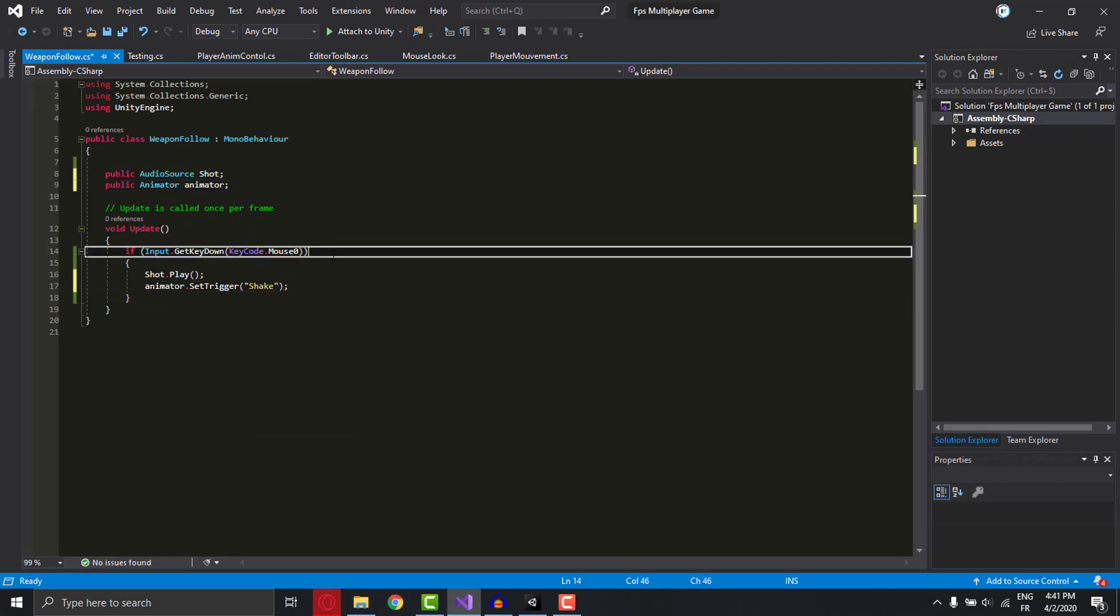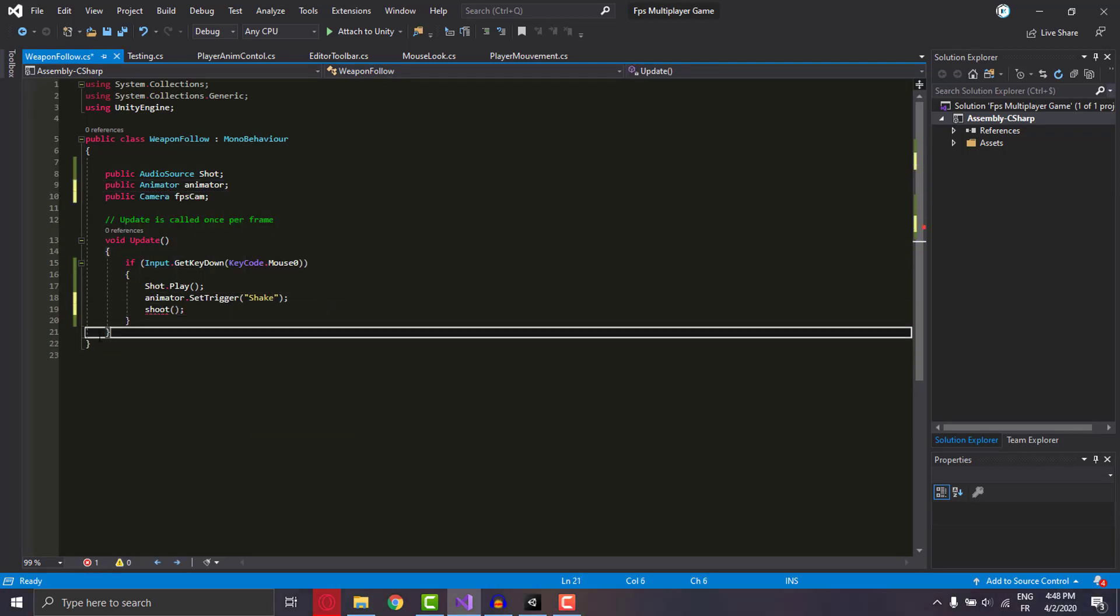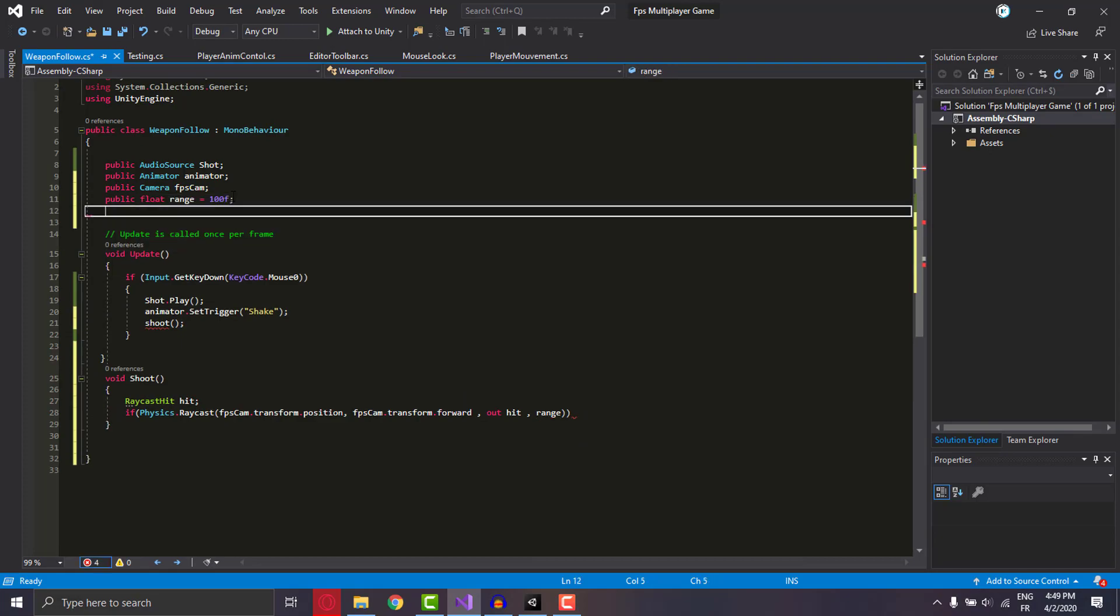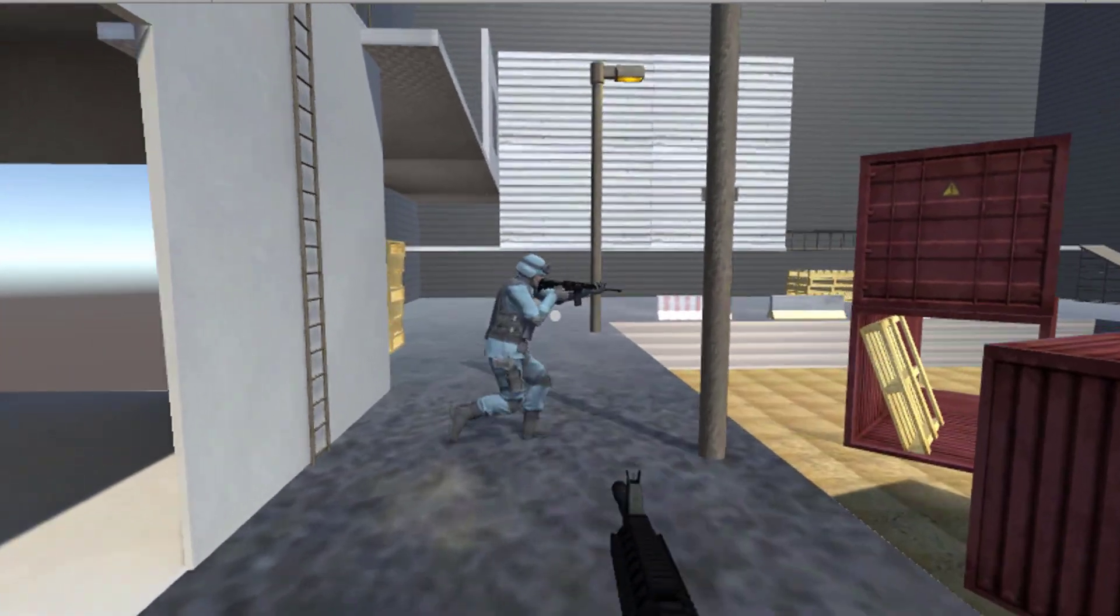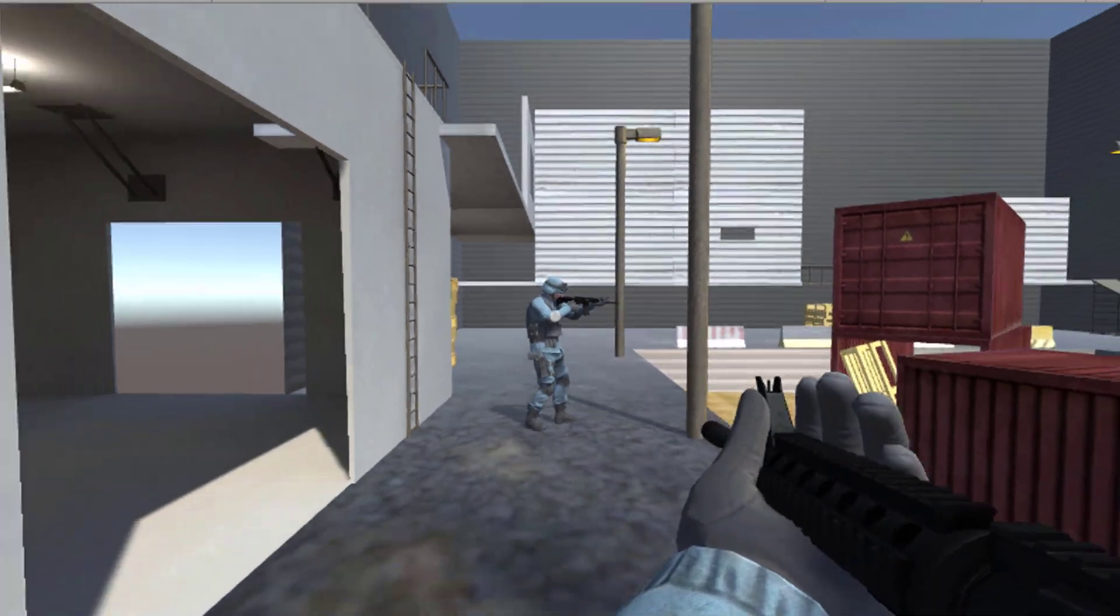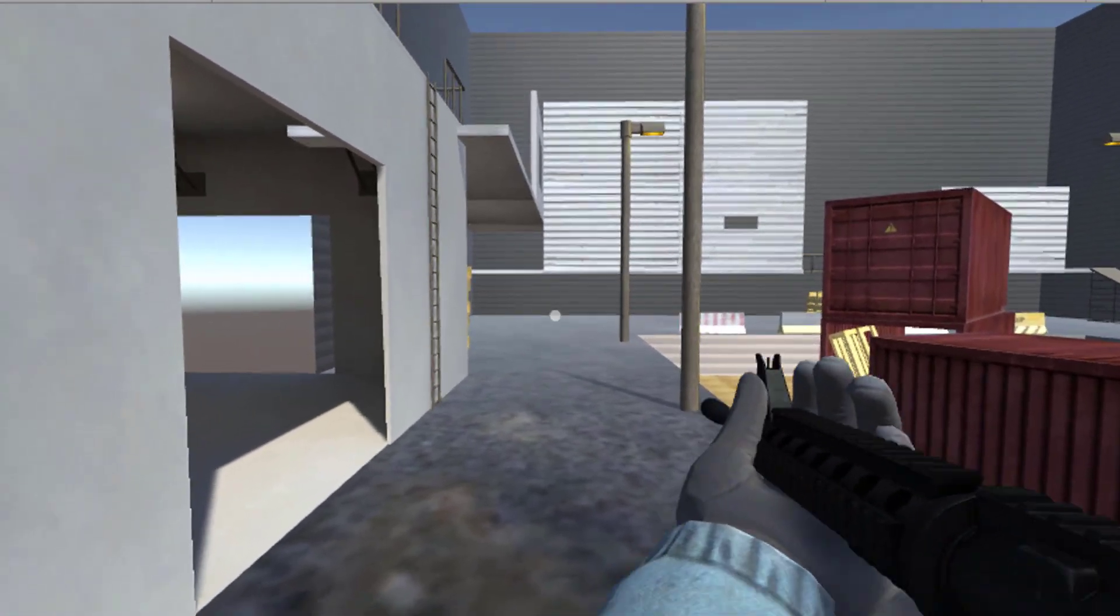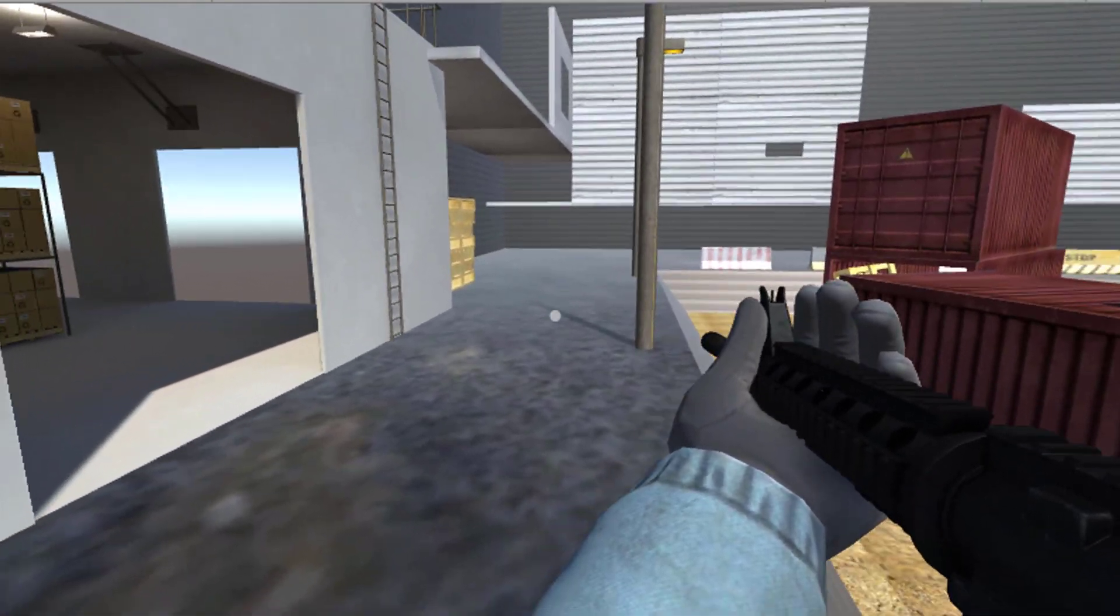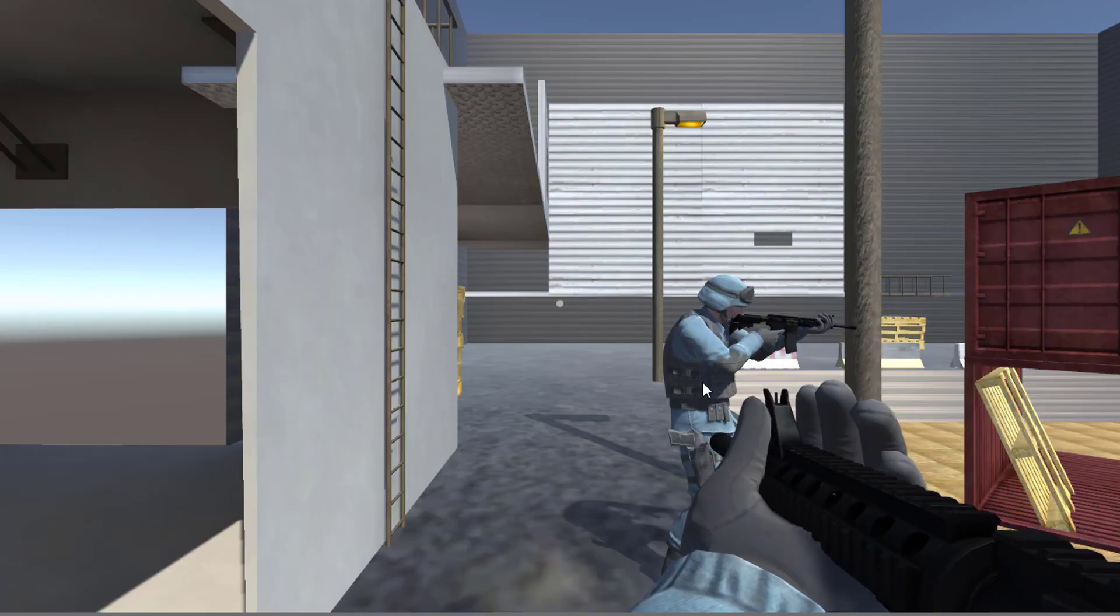Then I made the script for the weapon damage and the player health so he can die. Now the player should die after five hits. The player just disappears, so to make it more interesting...